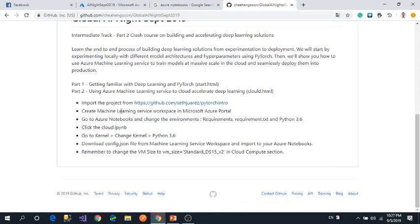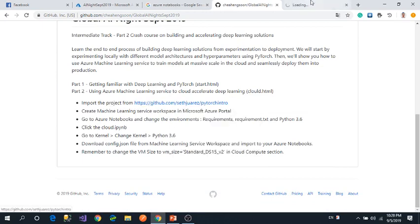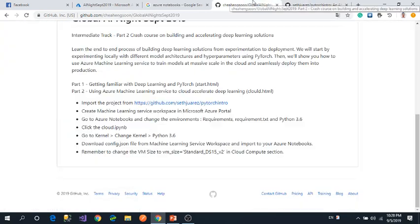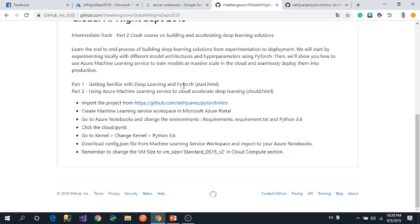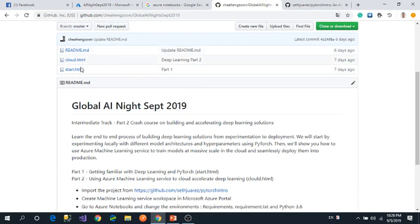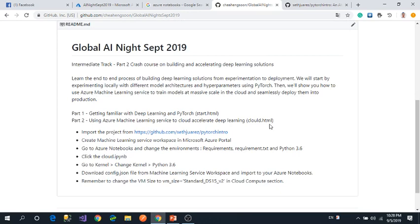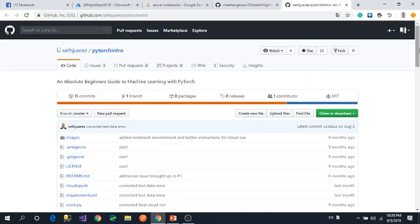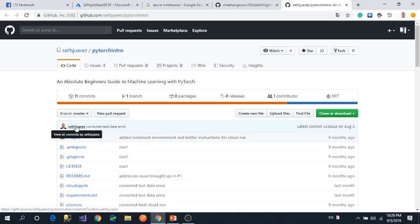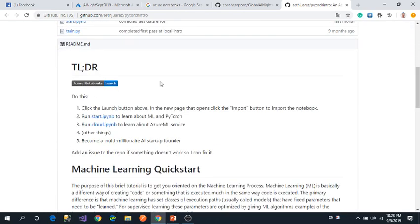First, you have to import the project from the GitHub repo. If you want to know about deep learning and Python, you can download the file from the HTML. It will explain all about deep learning and PyTorch. Come to Microsoft's notebook and launch it.